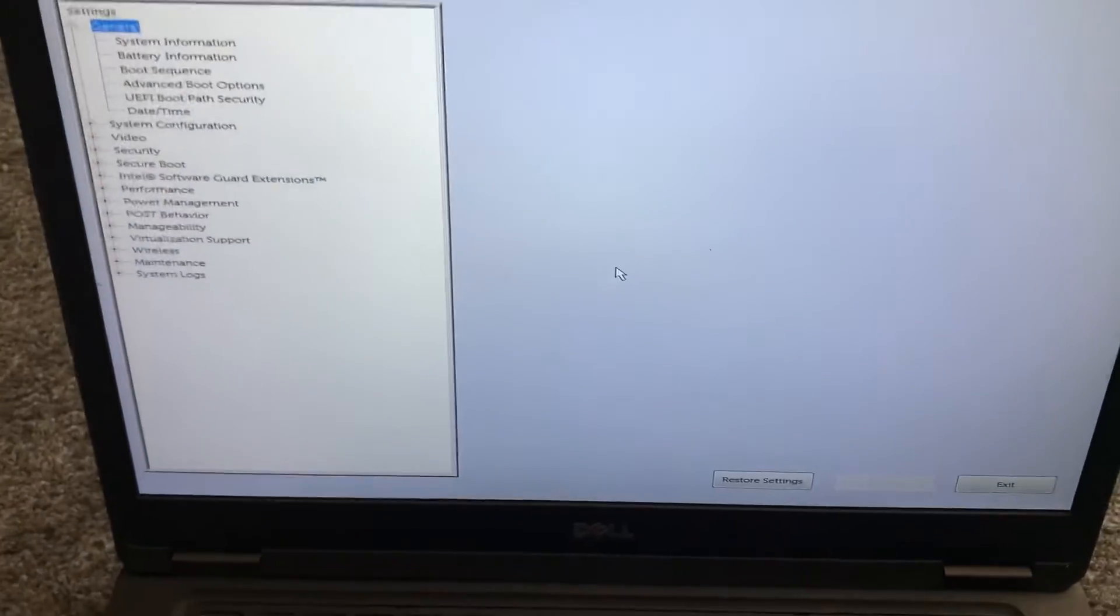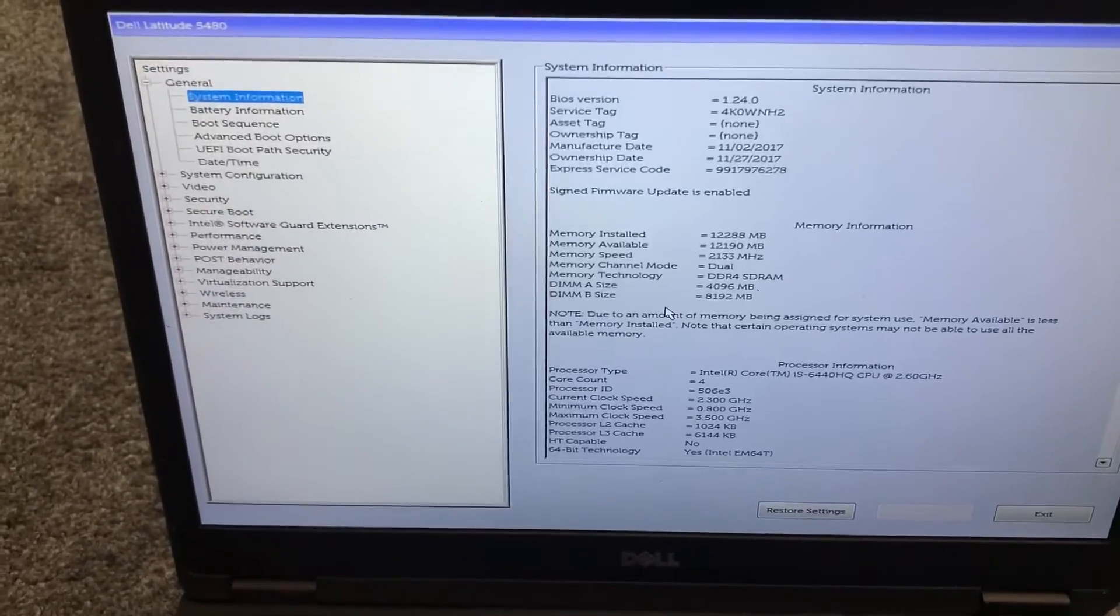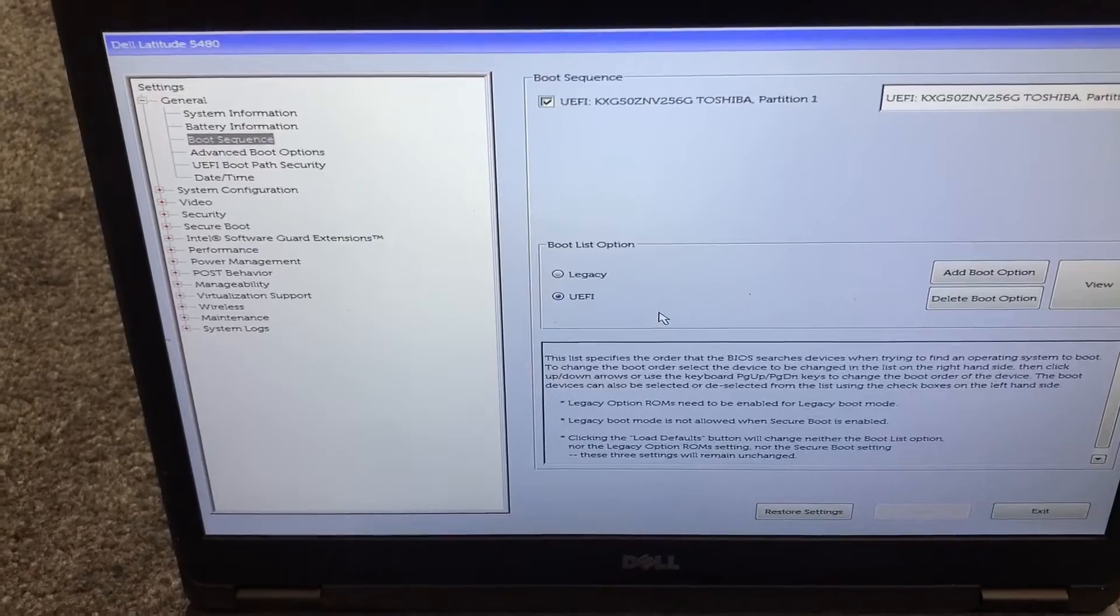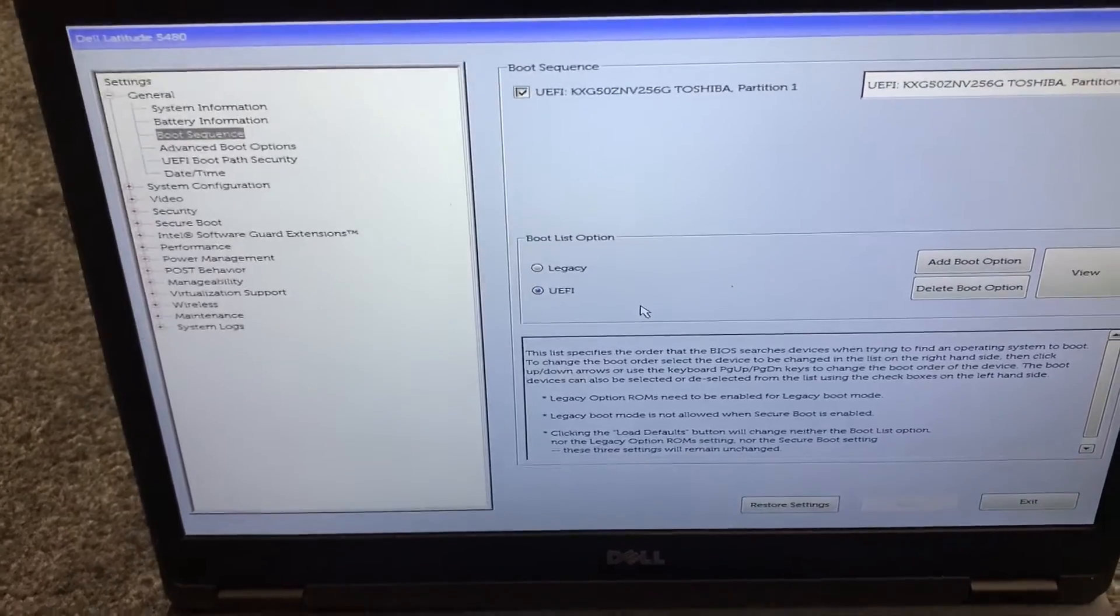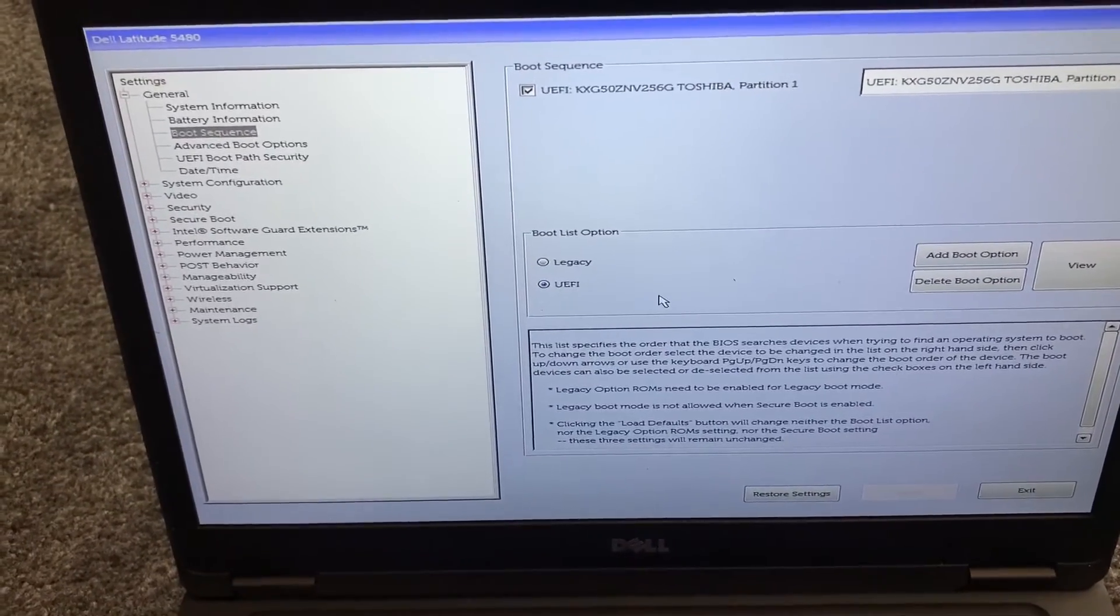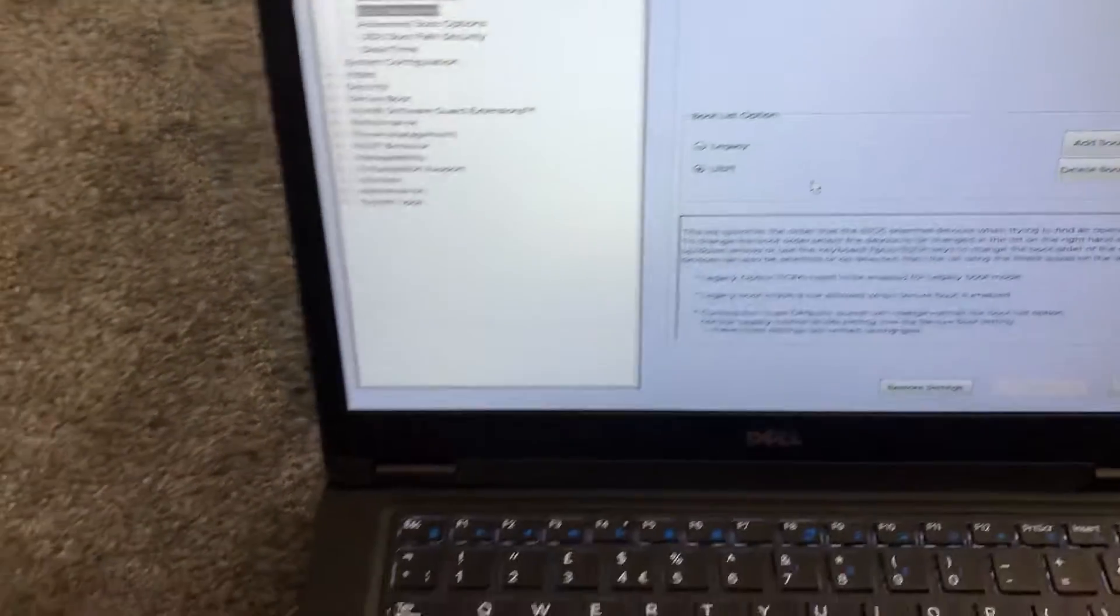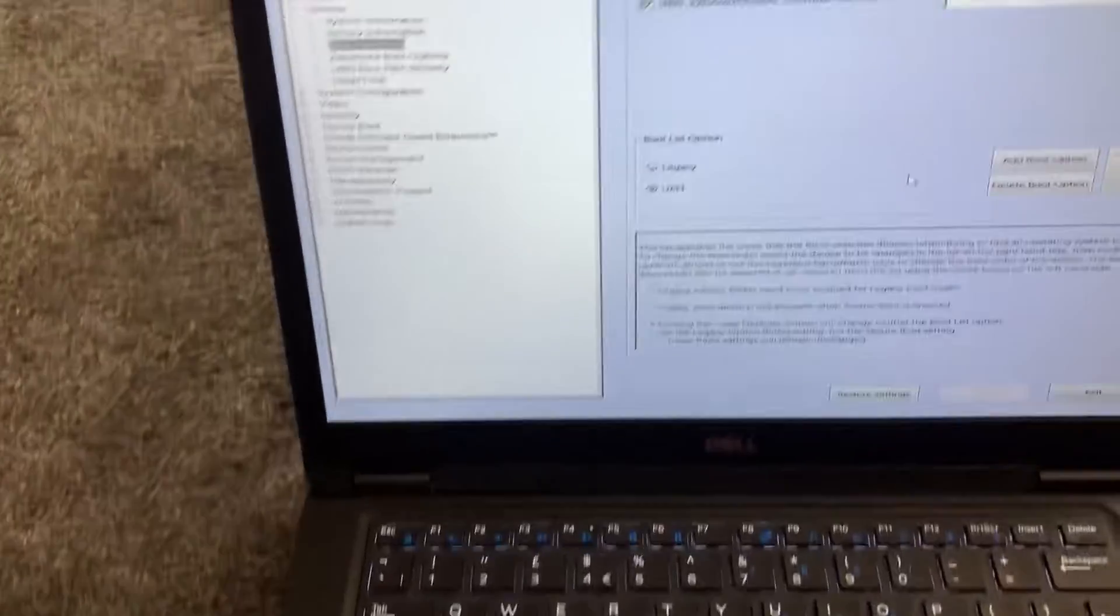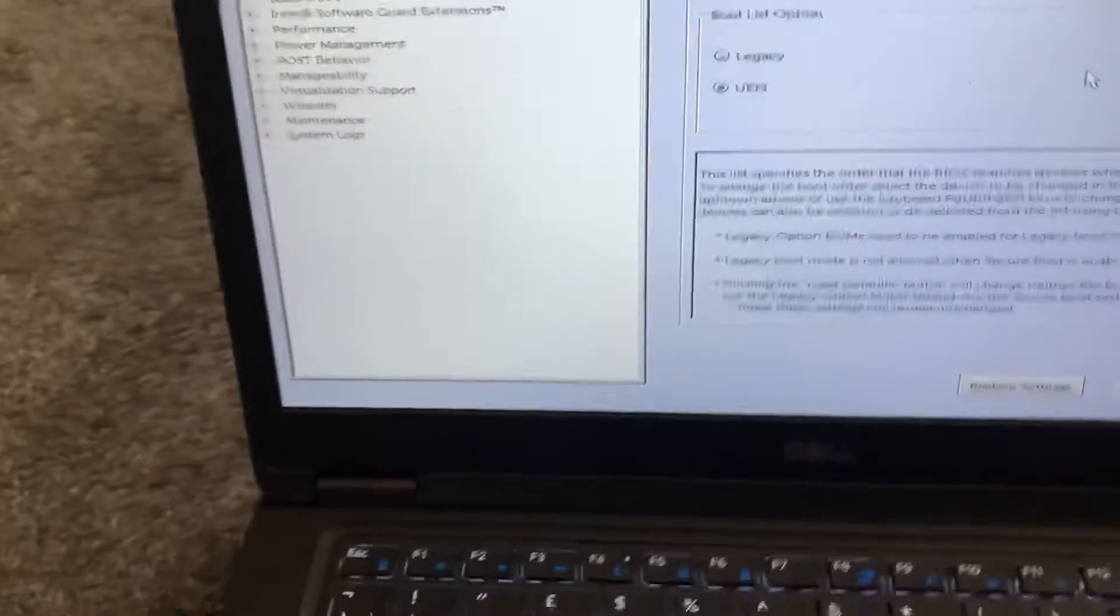So this is the Dell Latitude 5480 laptop. In the system settings, you can change the settings accordingly.